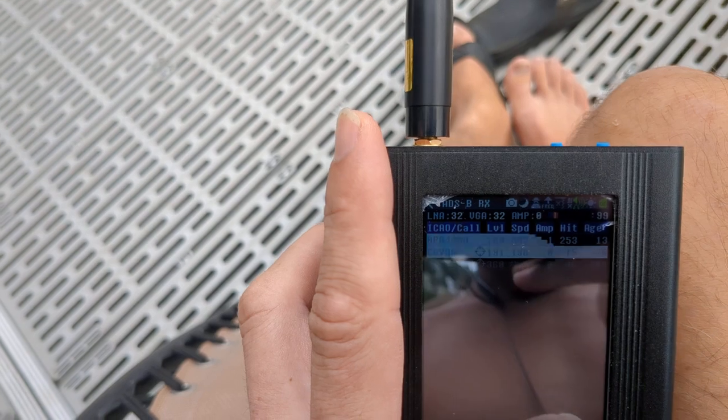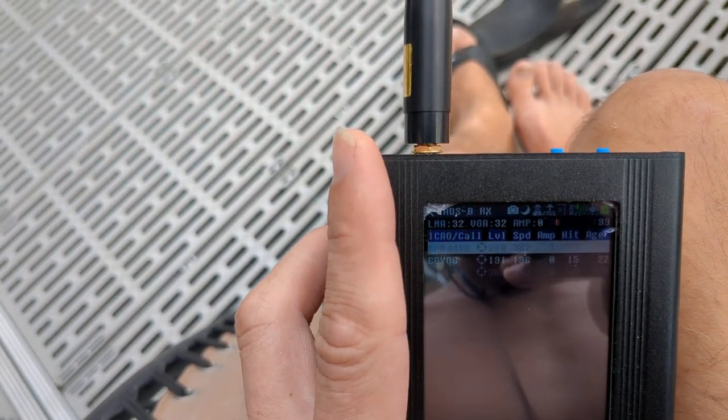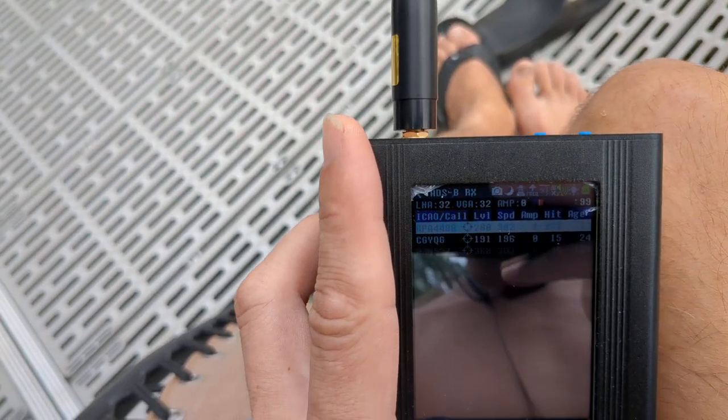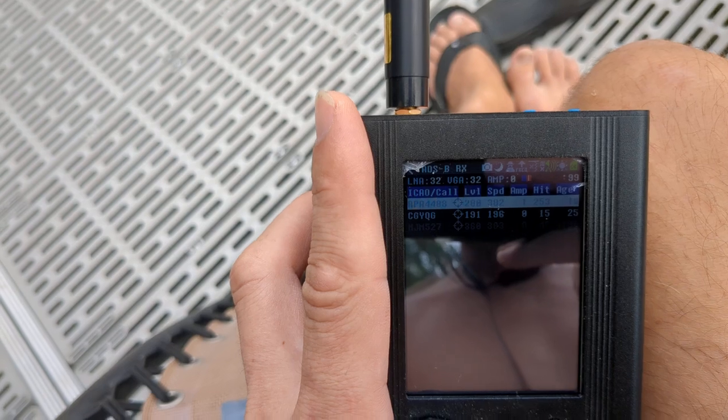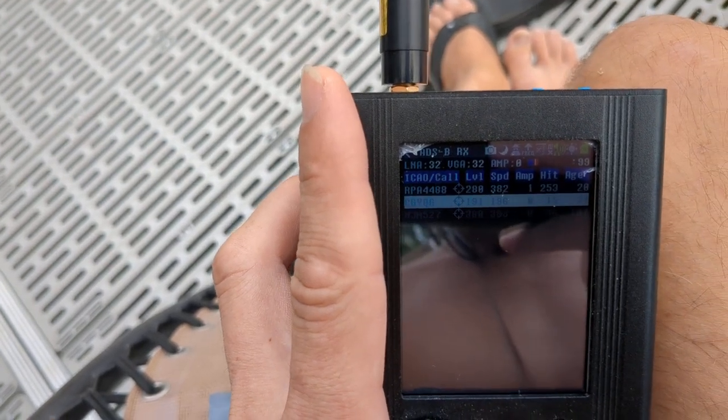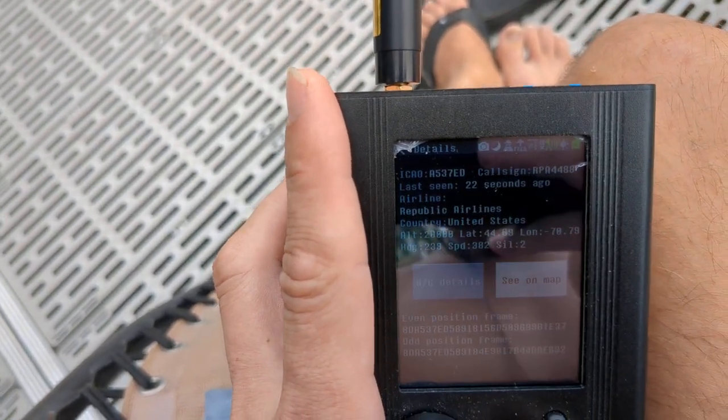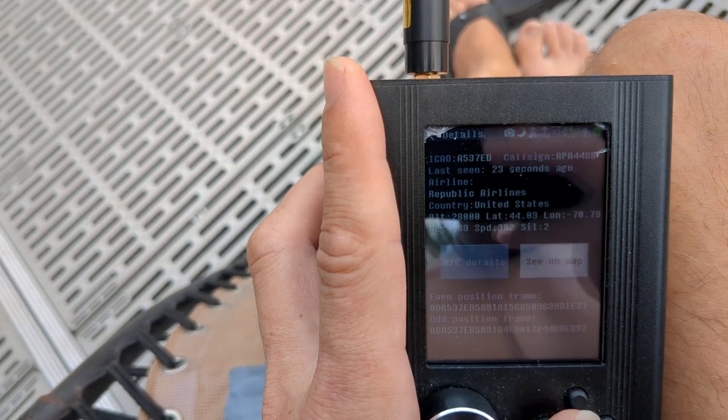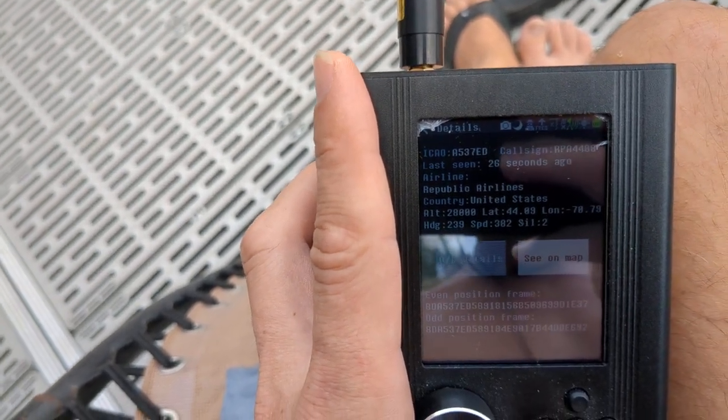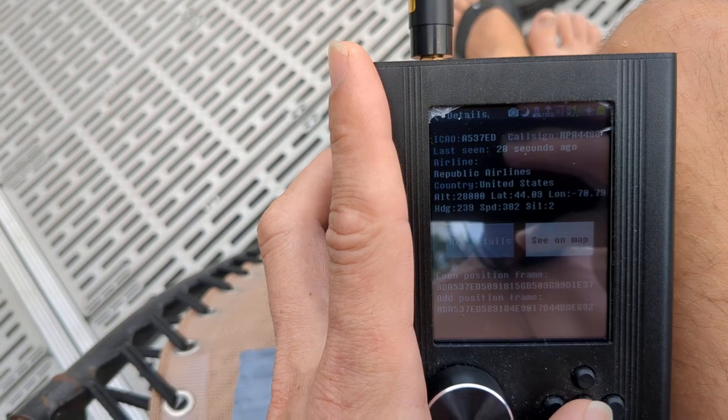So we can see the planes themselves in this app. So this is another app on the HackerRF and PortaPack. Now what we can do is we can actually click on each one and we can see who owns the plane.